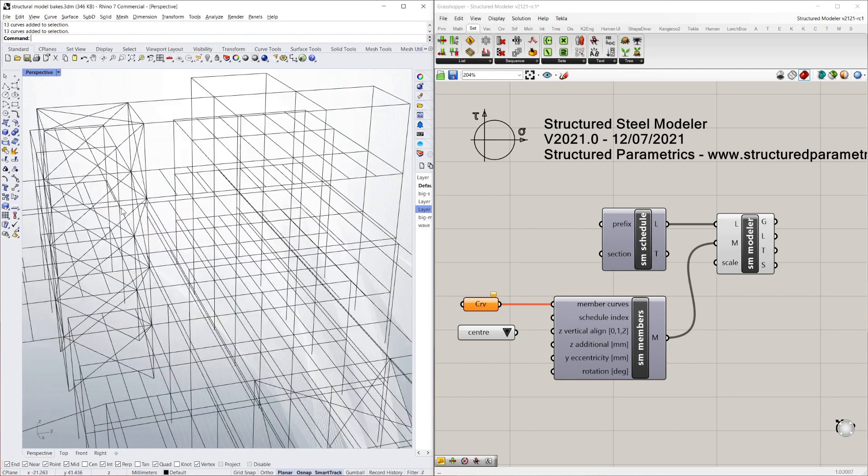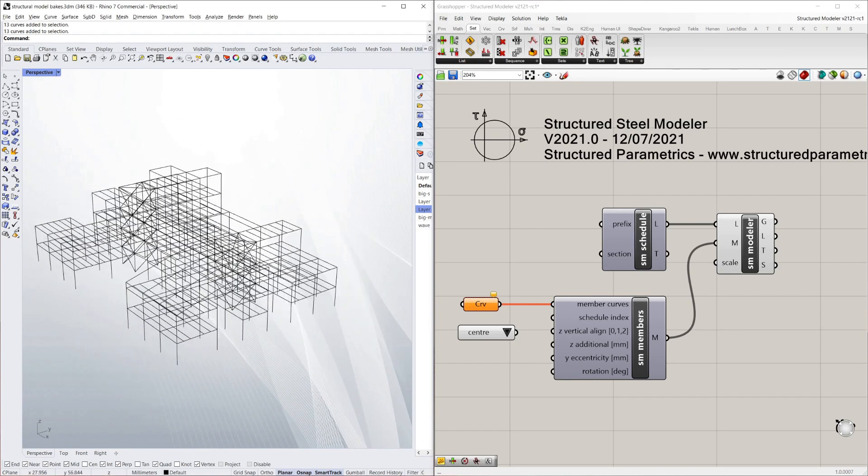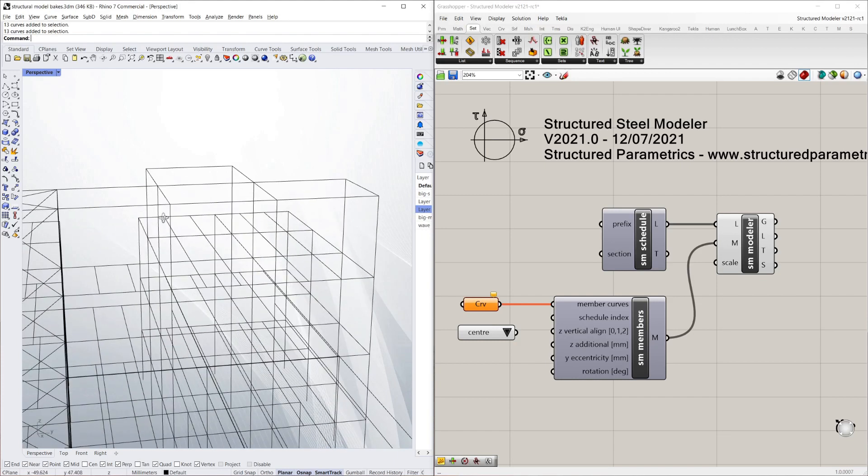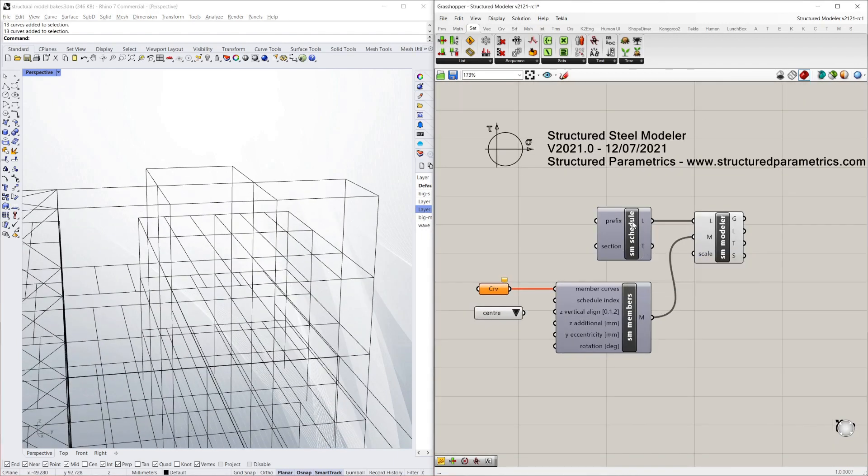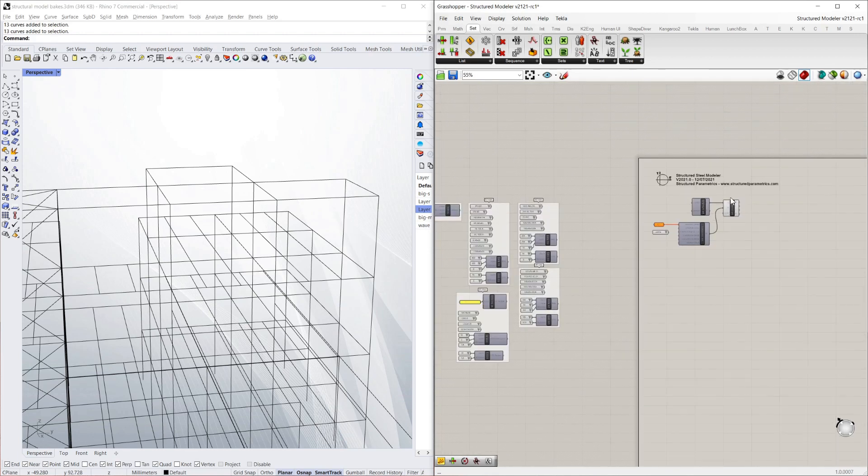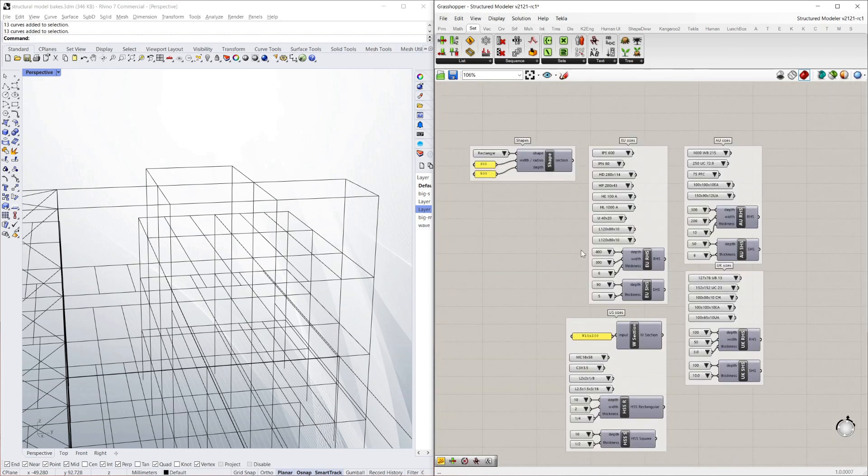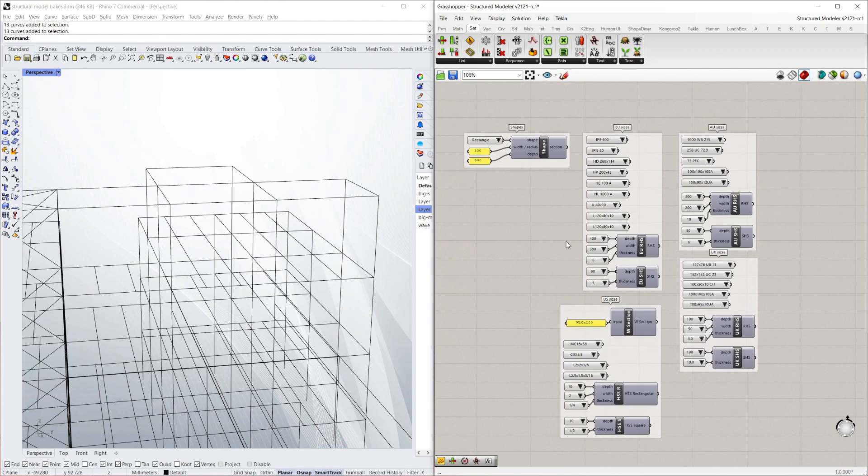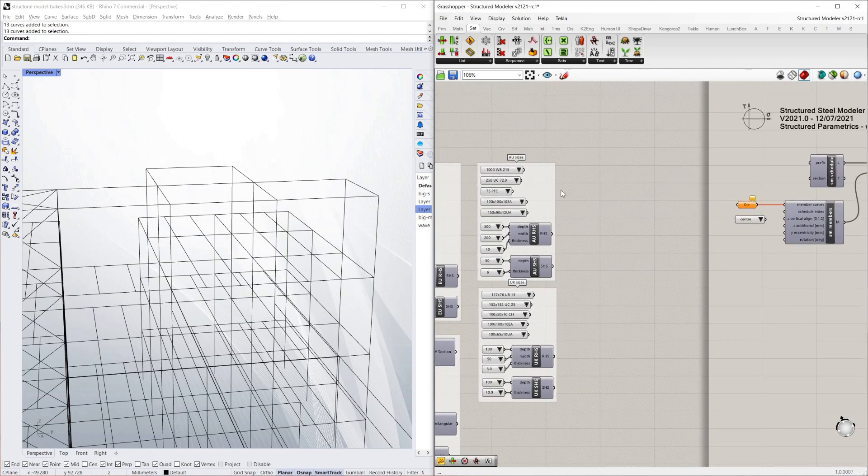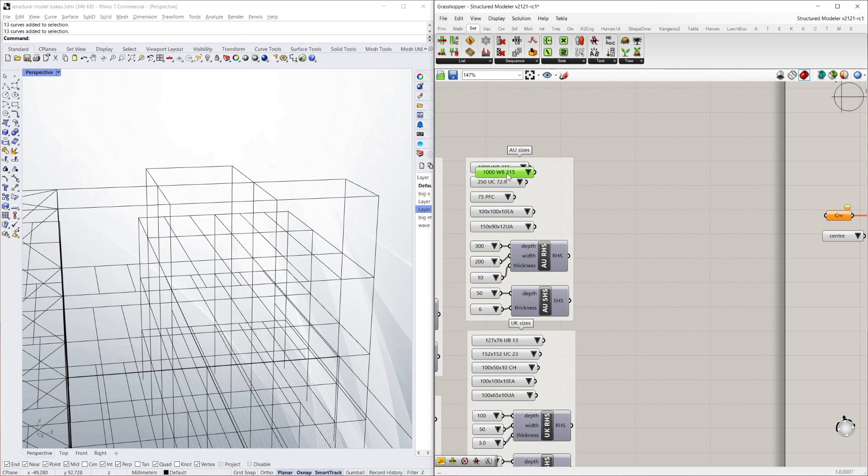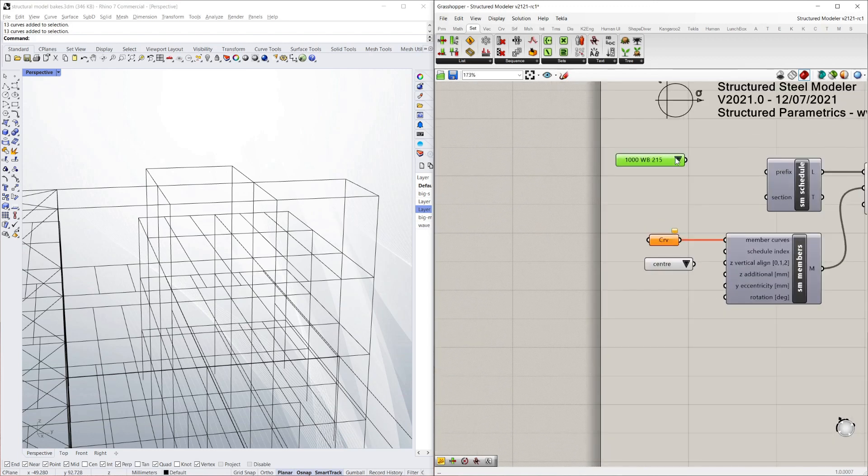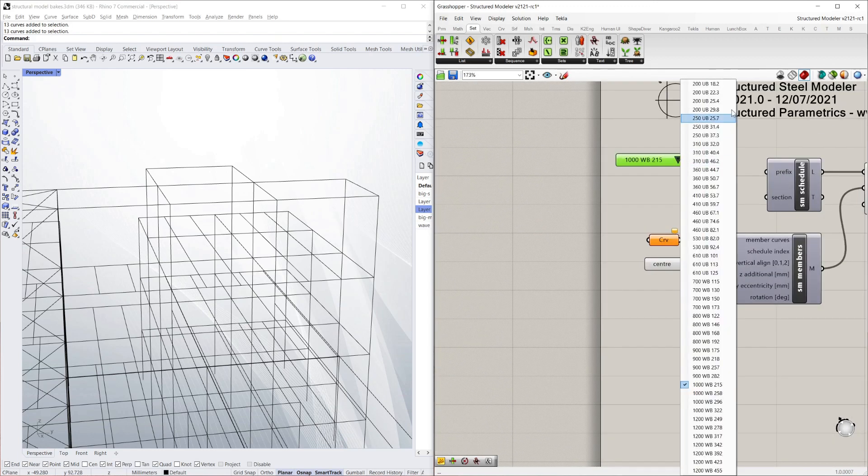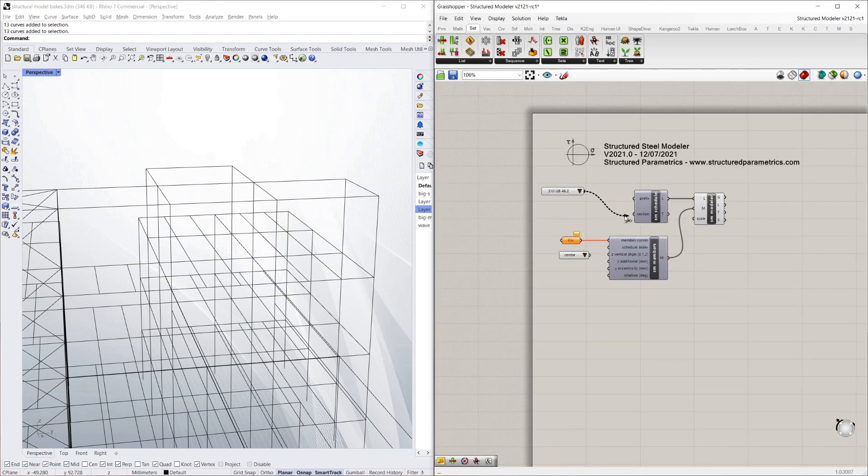So to demonstrate on this building here, which is just made out of simple lines, the first thing we need to do is create a schedule so it knows what size to model. You can see the T output there is empty at the moment. To do that I'm just going to grab some section sizes. Here we've got a selection from around the world: Australian, UK, US, EU and some other shapes. I'm just going to grab one of these, this is the UB one.